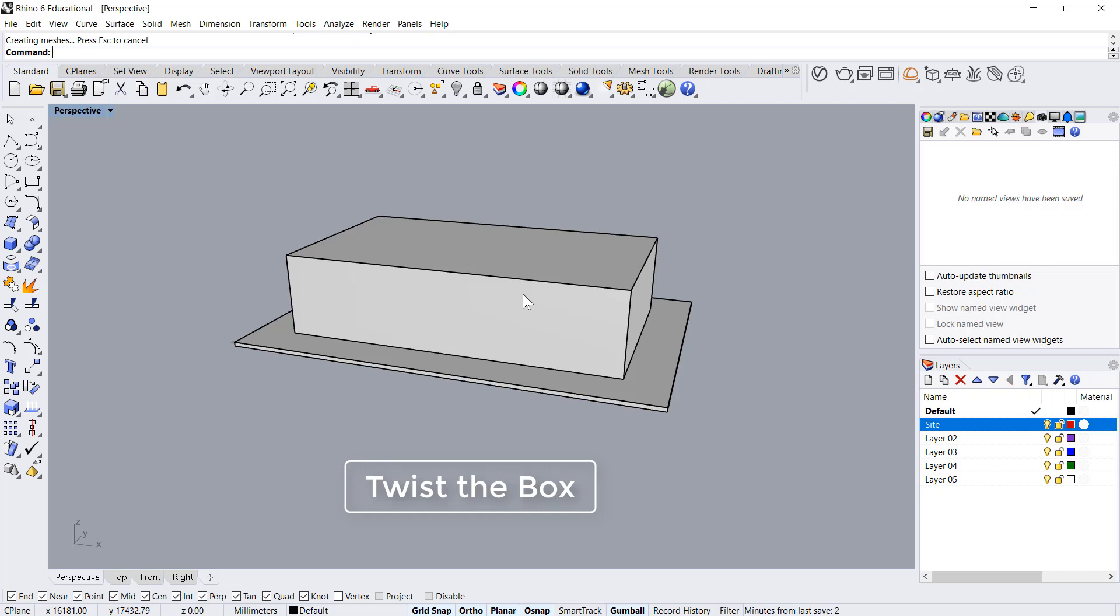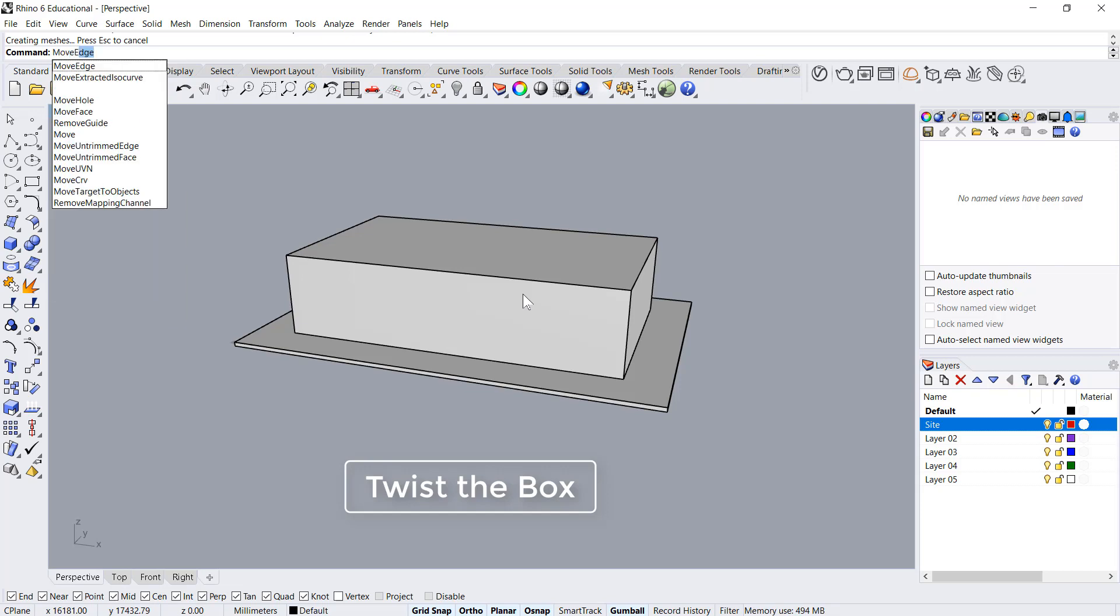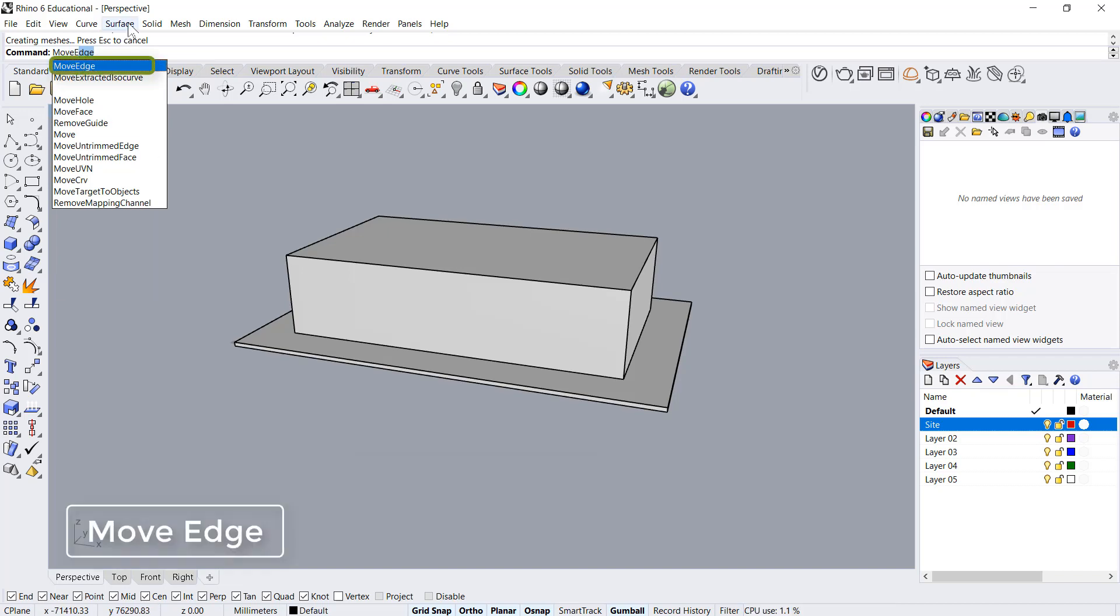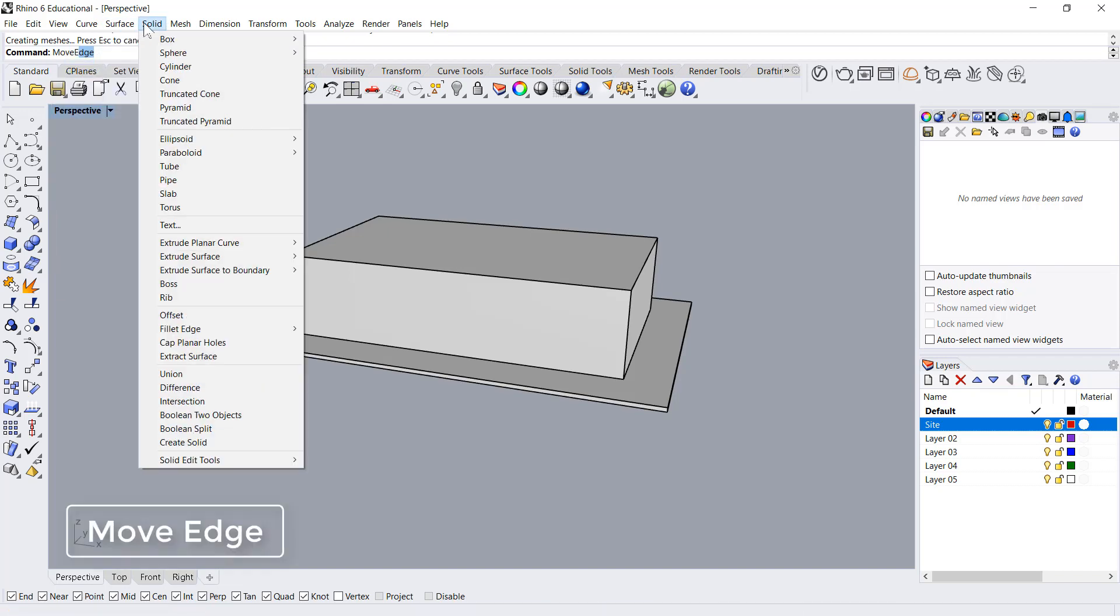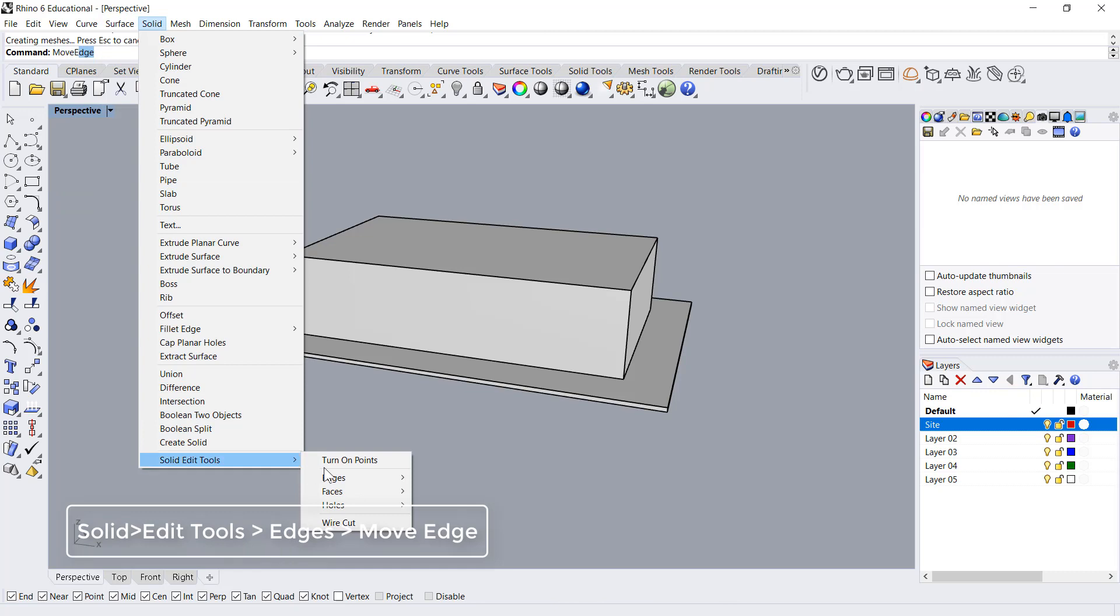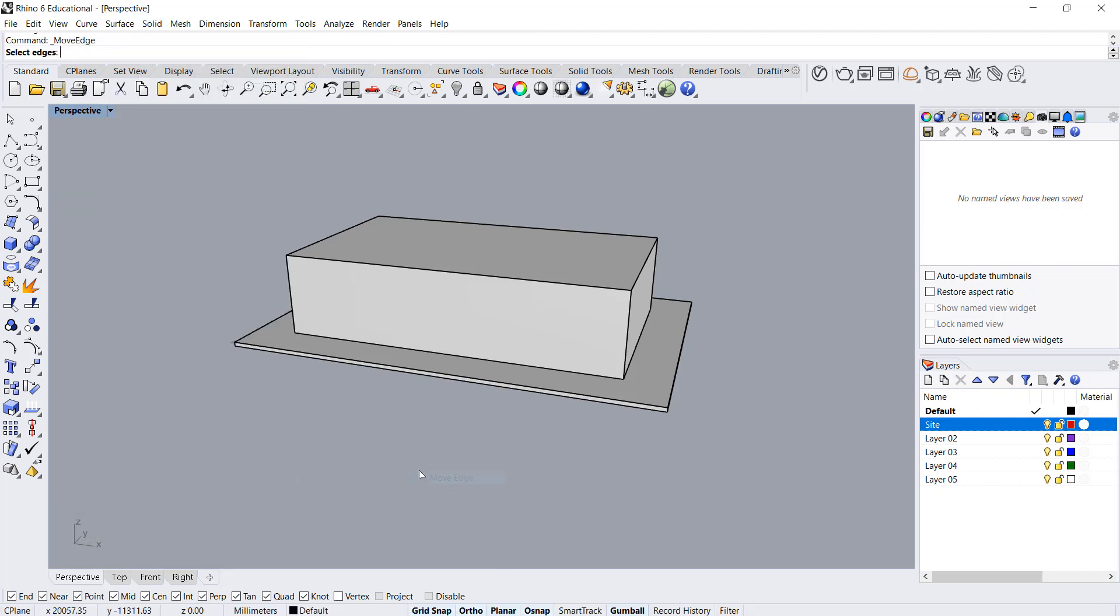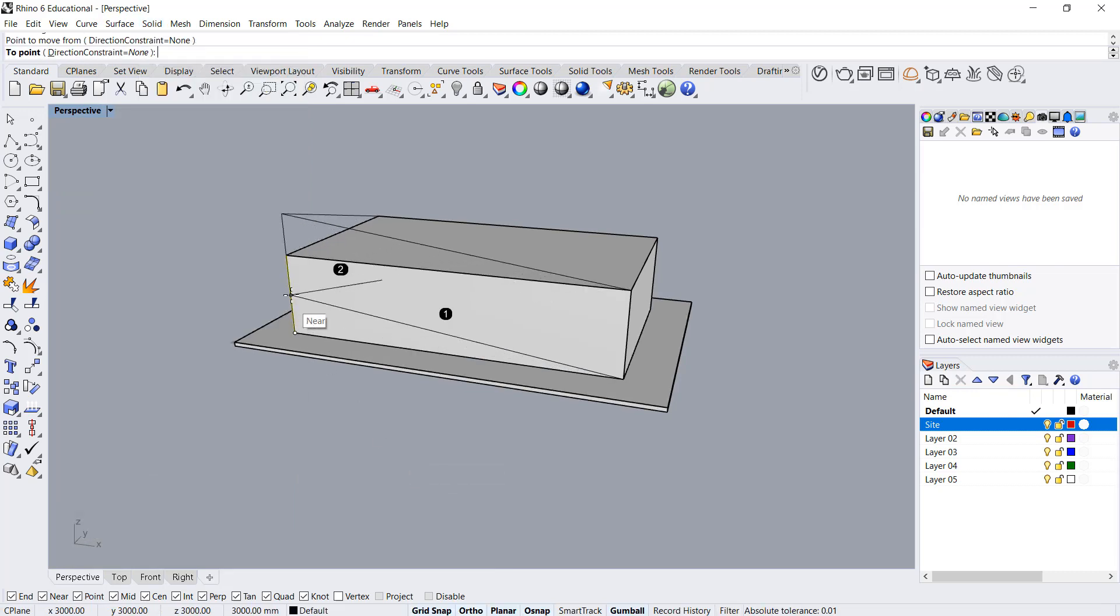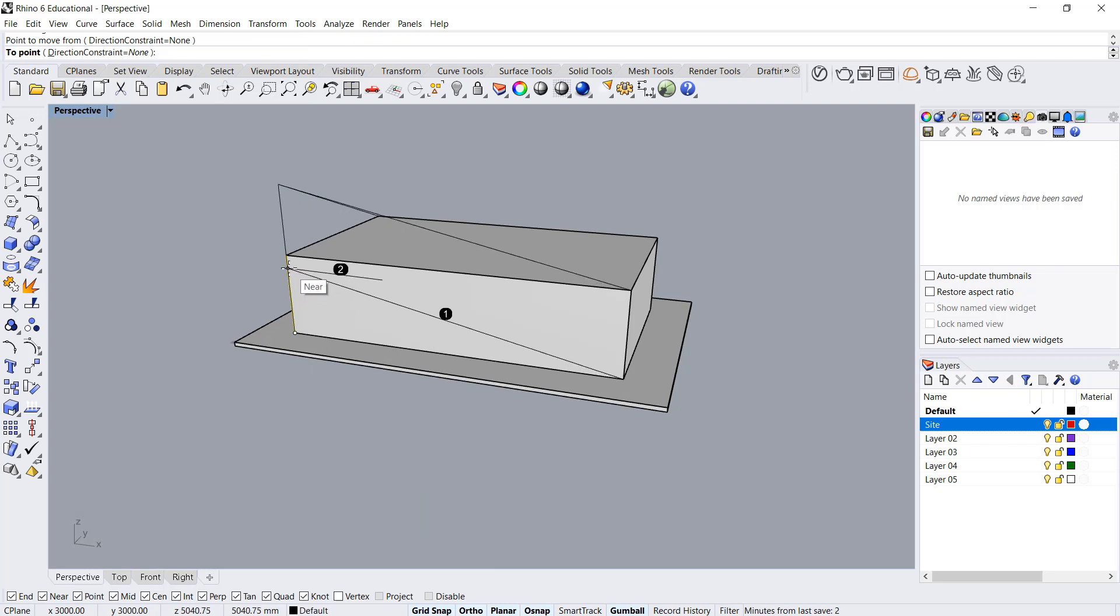It's a simple twist. I'll say move edge. You can also go in solid, solid edit tools, edges, move edge. Then I'll move this one roughly around a five meter height. So we get this shape.